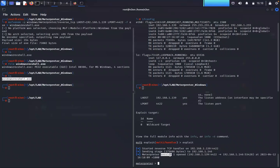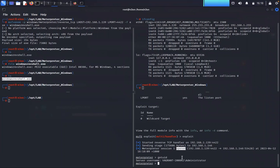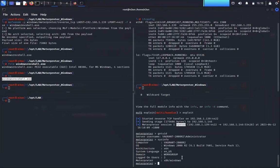And there we go — session one has been opened and we now have our Meterpreter session. We can begin our post-exploitation activities — we'll do a lot more of this in an upcoming video. This is just getting familiar with creating the reverse shell session. We can do `getuid` and `sysinfo`, which tells us information about the operating system we're working with.